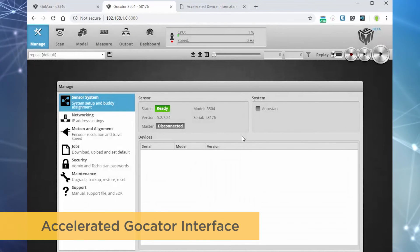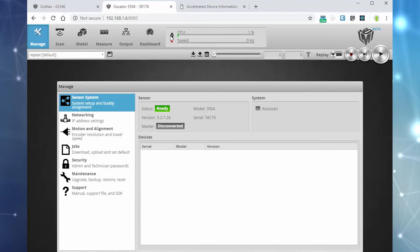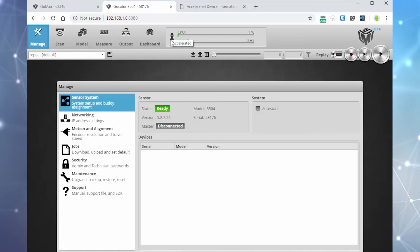Visit our website lmi3d.com for the full GOMAX user manual and other support documentation.